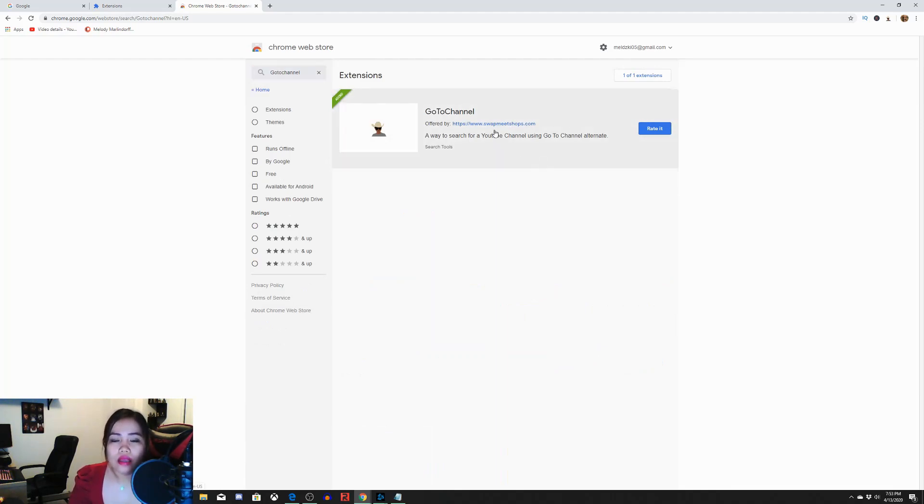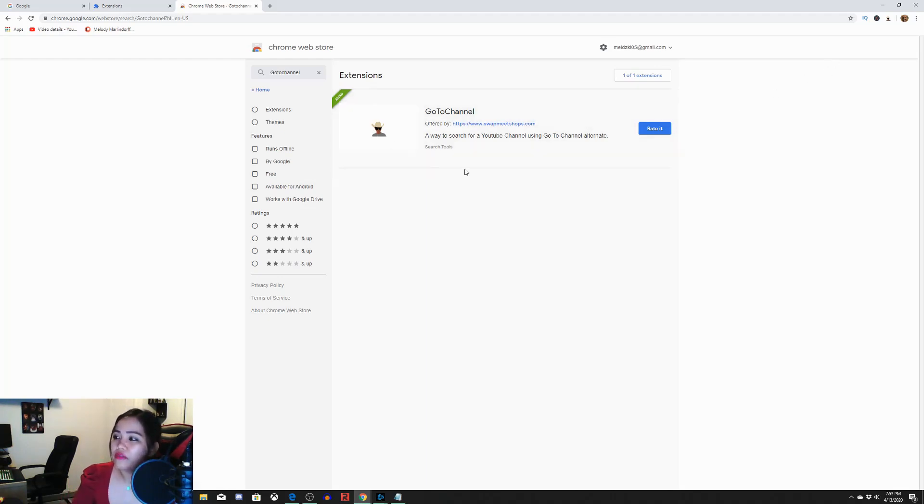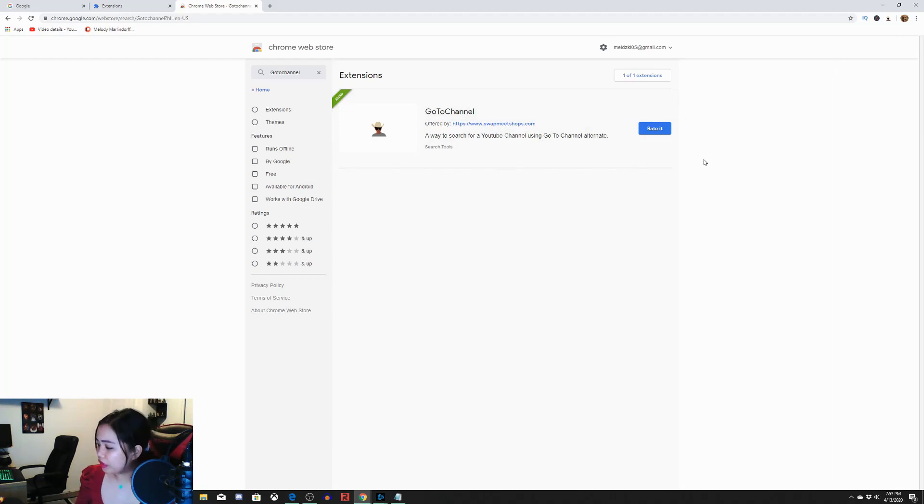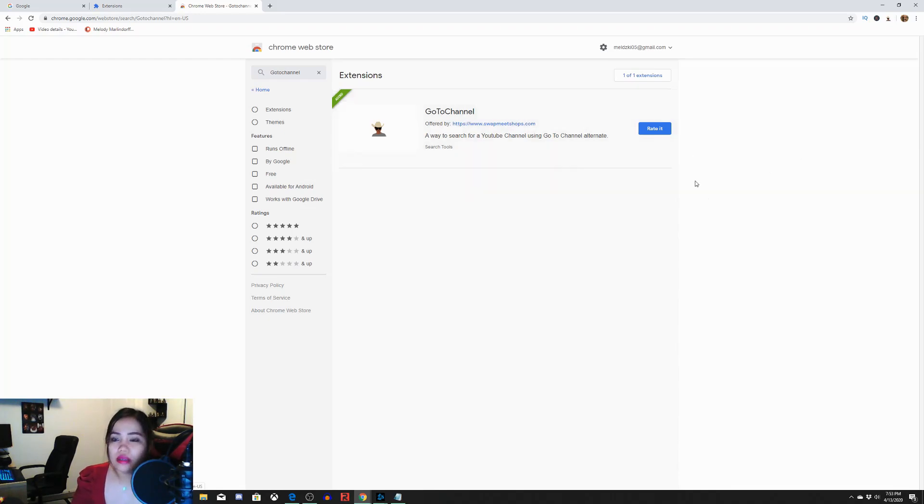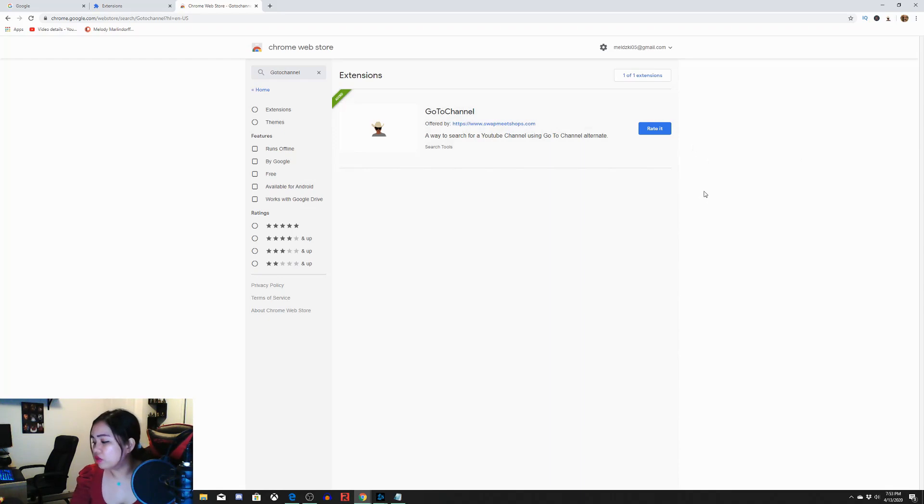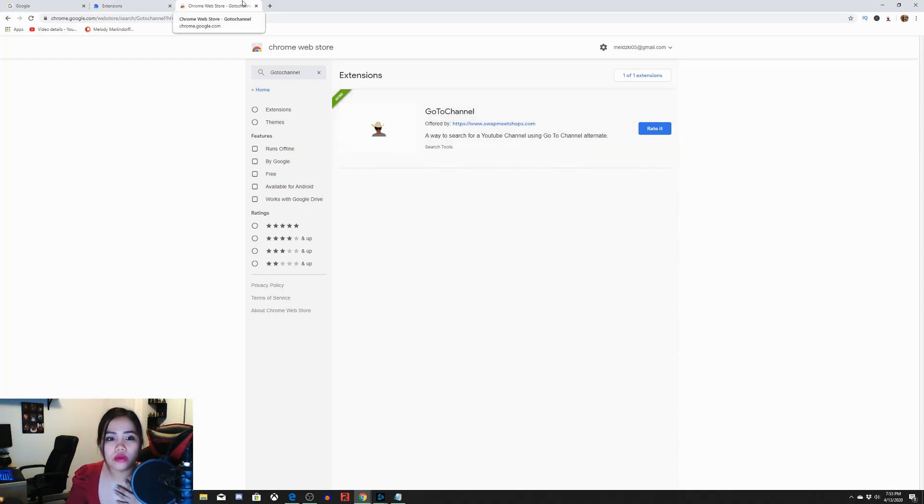And then, you can search. Afterwards, you can search the go to channel, without space. Go to channel. And after that, guys, because I already have go to channel, you can click. You can click here. The add extension and allow. And you can do it. Just add extension and allow and turn on sync. Click, click, click. And then I will show you.